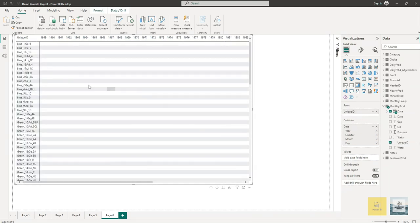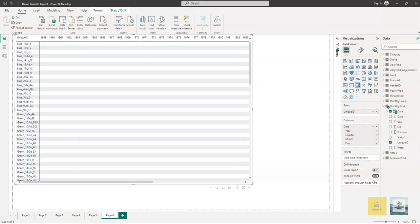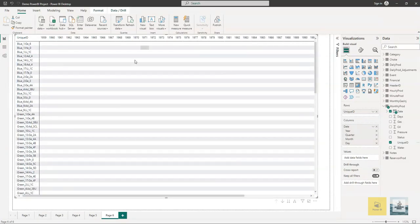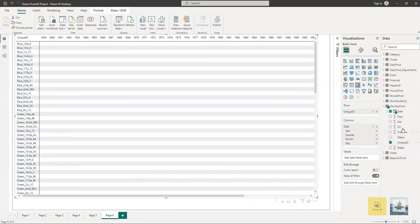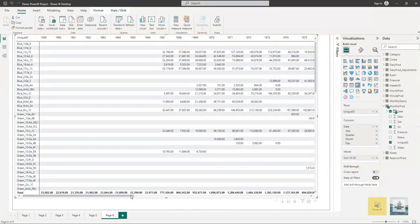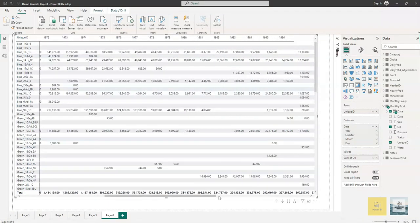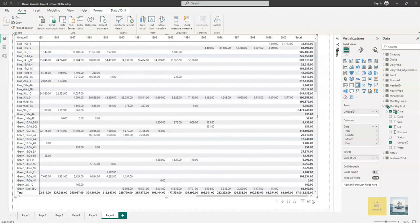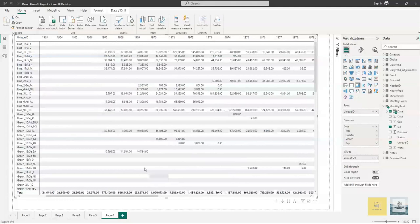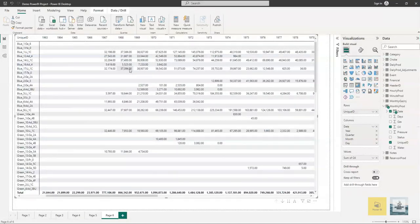The only thing left is to add some values to populate this matrix. We will be adding the oil production to the values. Once you do that, now you have your matrix. The matrix shows the totals and the aggregation per year, so you can have a basic idea how the well is performing over the years.